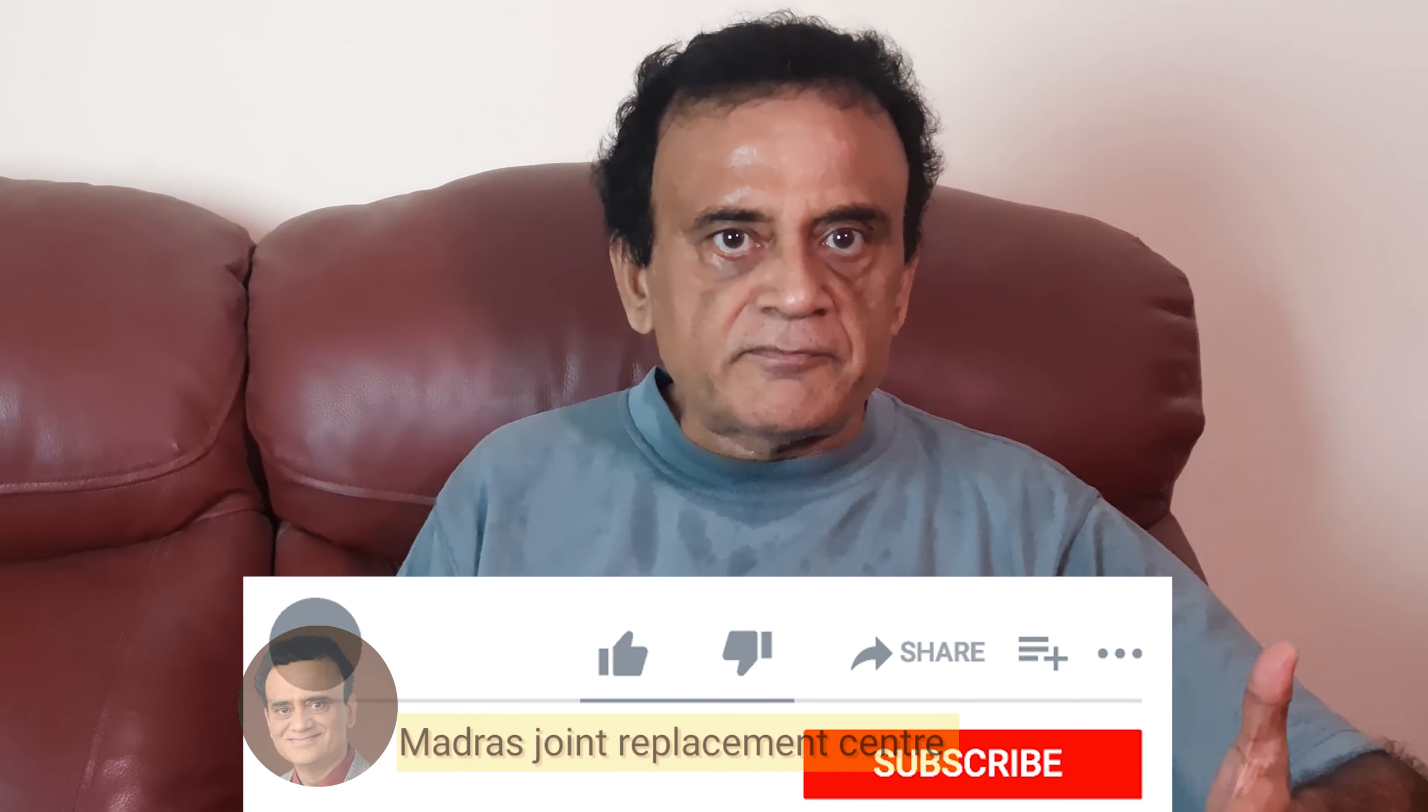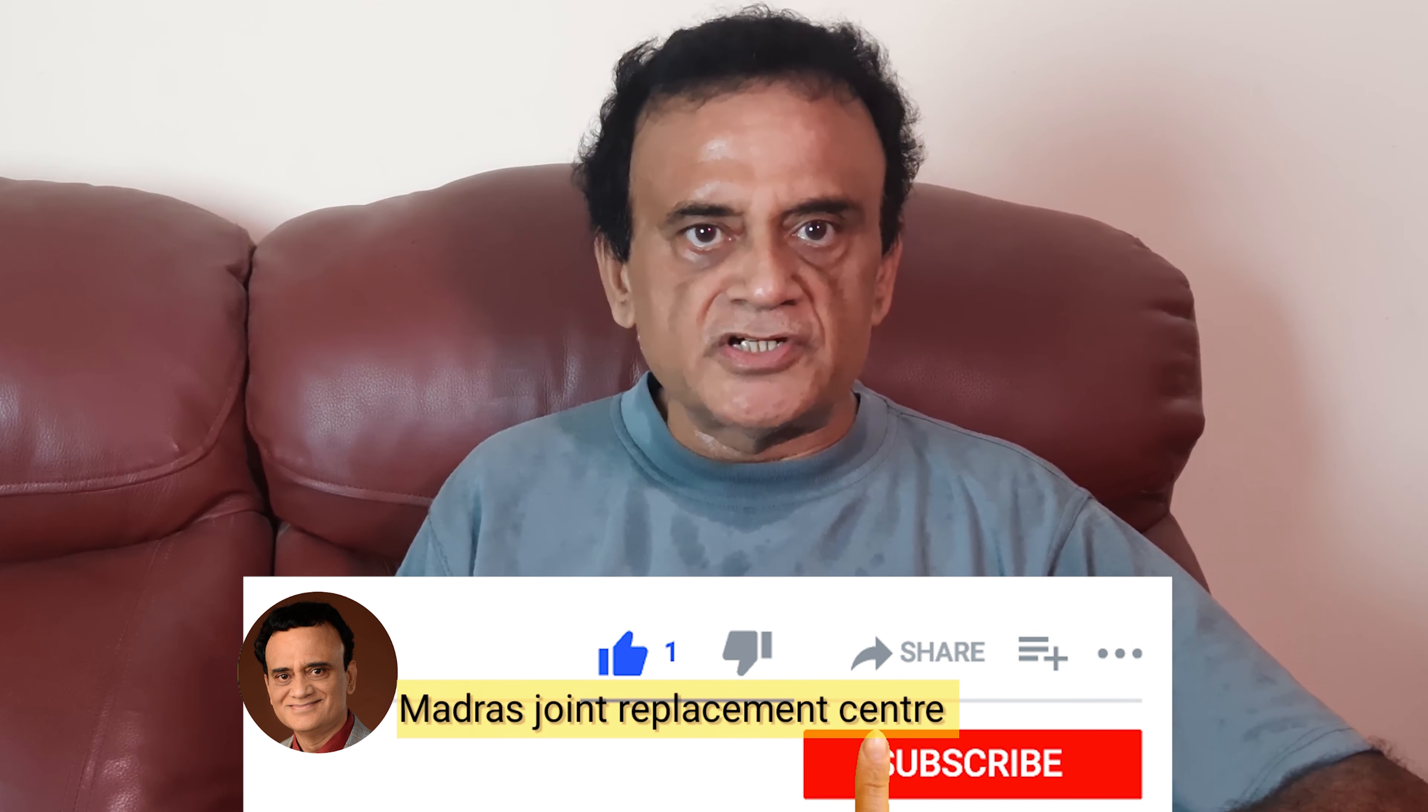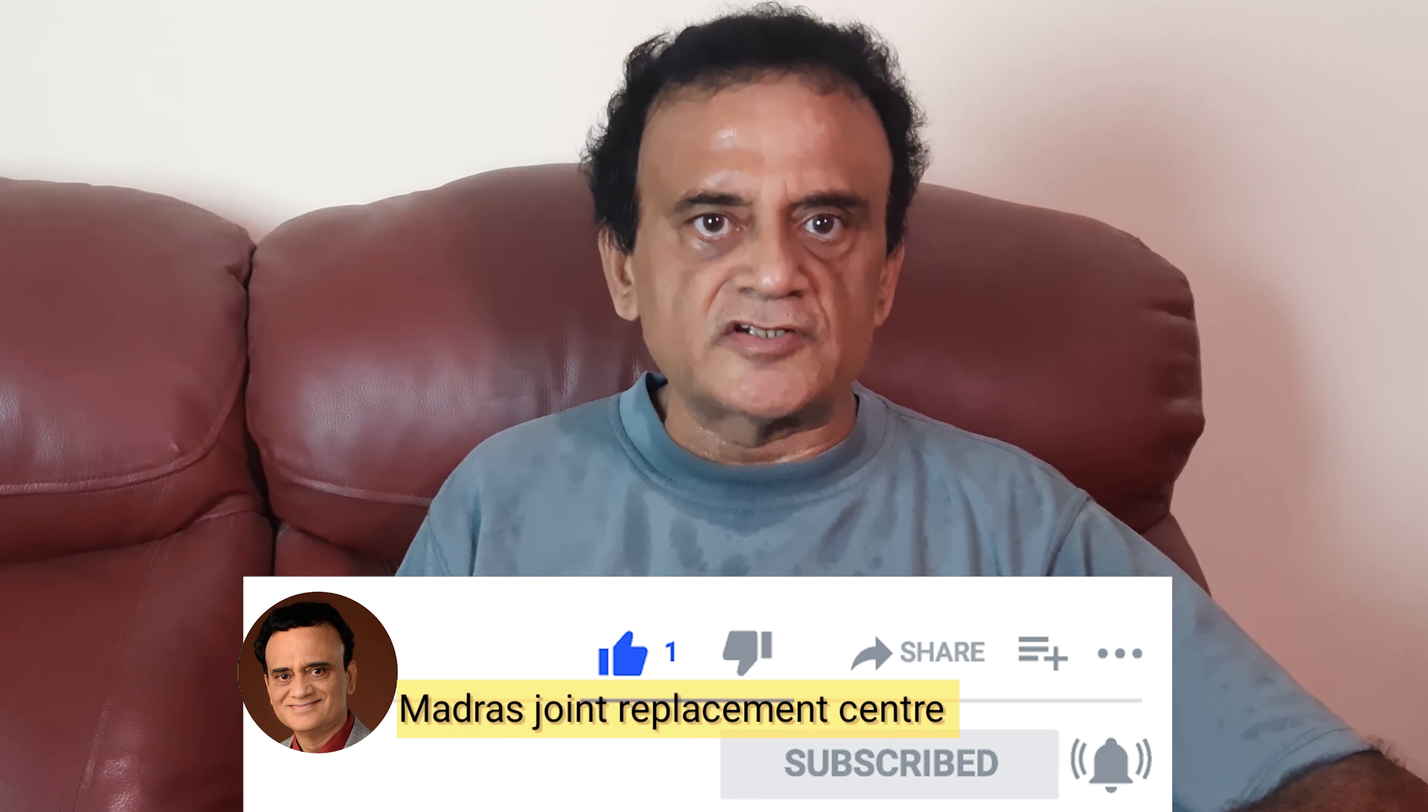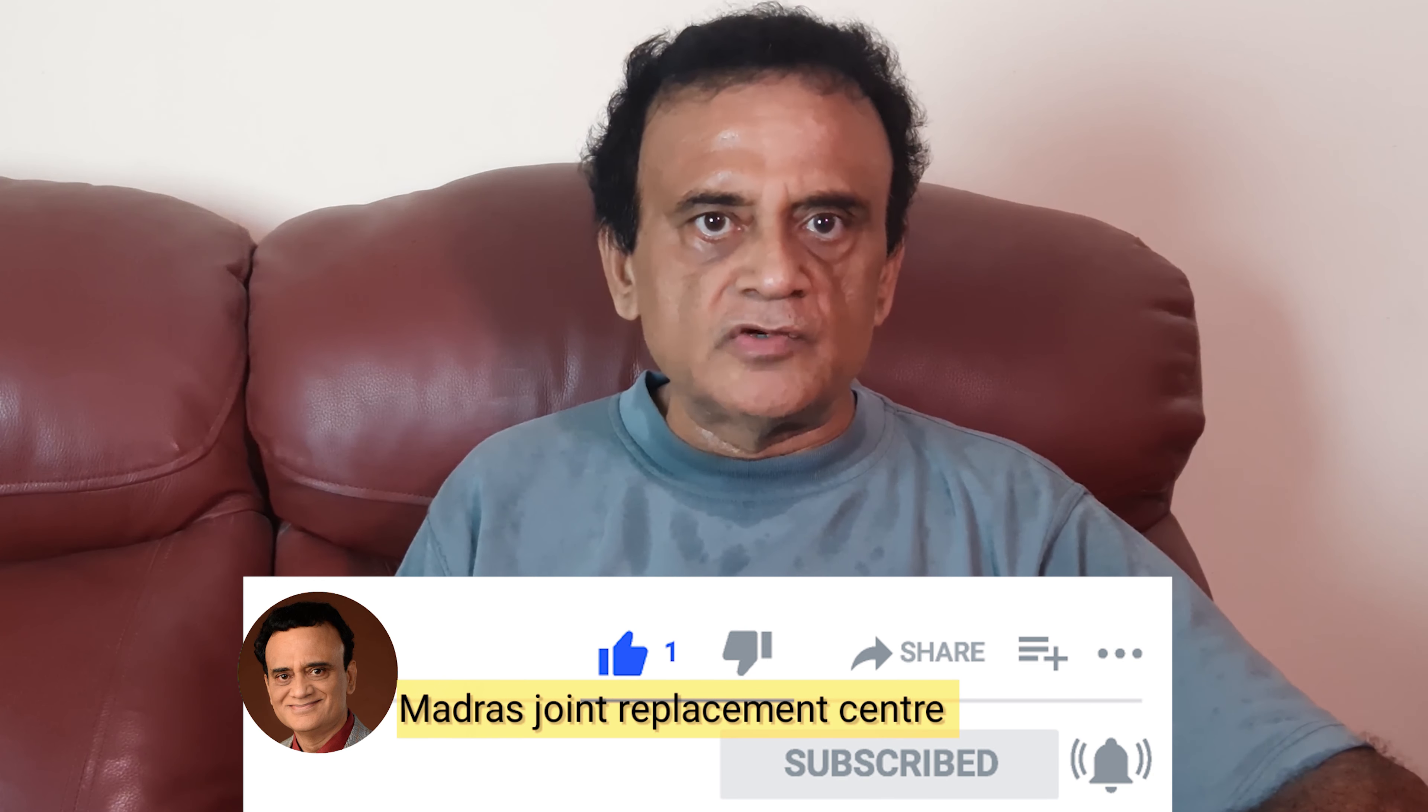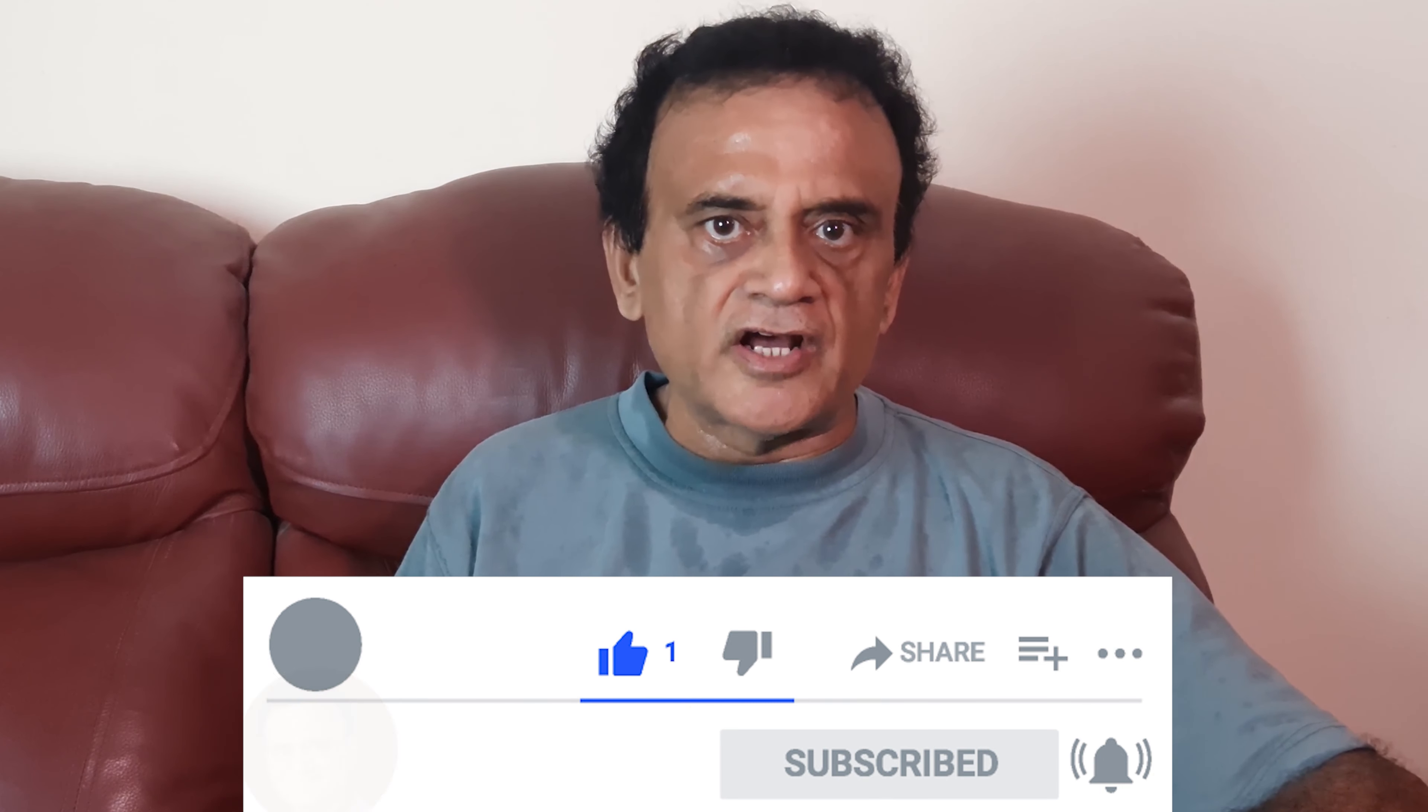Everybody is looking for innovation and this is the right time to innovate with your smartphone. So, if you found this video to be of any use to you, kindly share it with your friends and give it a thumbs up. Subscribe to my channel Madras Joint Replacement Center and after subscribing, click the bell icon so that you will get a notification whenever I upload videos like this in future. See you in the next video.